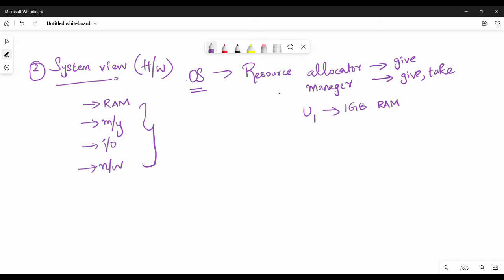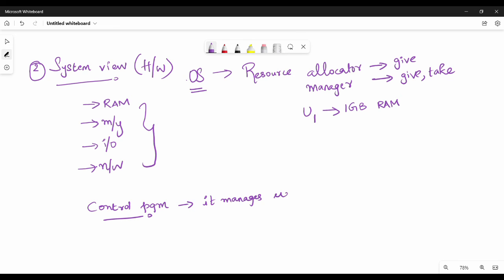OS has a small term — you can say control program. Control program manages user programs and manages the execution of user programs without any errors. This is the control program definition. Additionally, the control program does management of input-output devices.